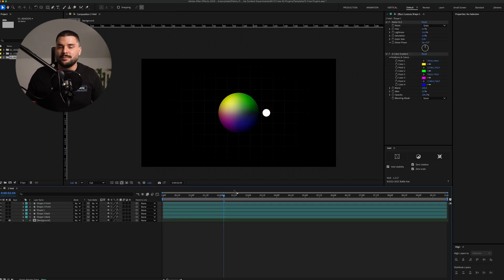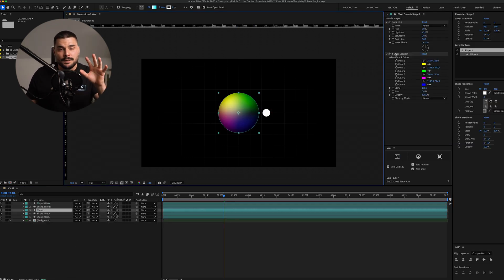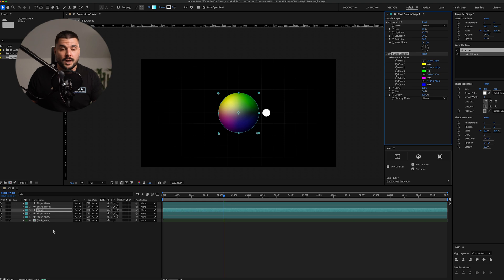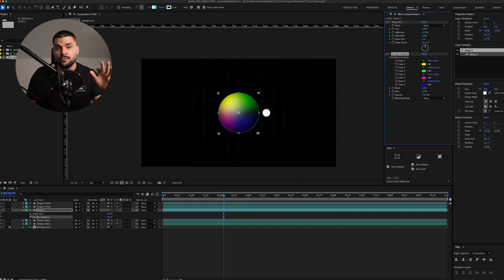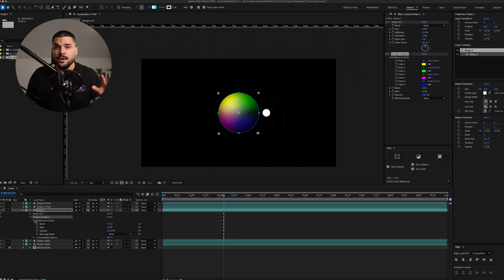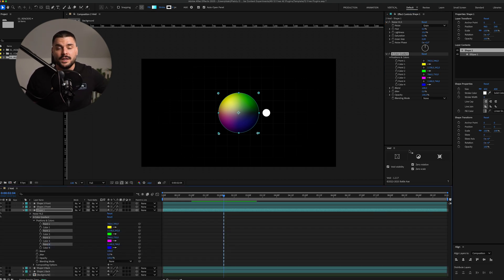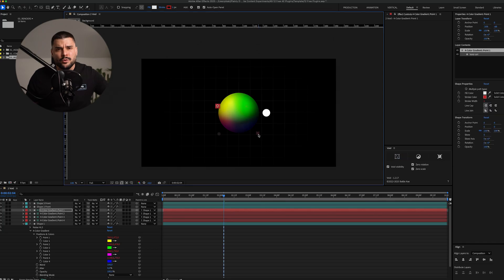But here's my favorite one. If you select a point based property, like full color gradient or radial blur, Void can parent those points to a null, giving you way more control.